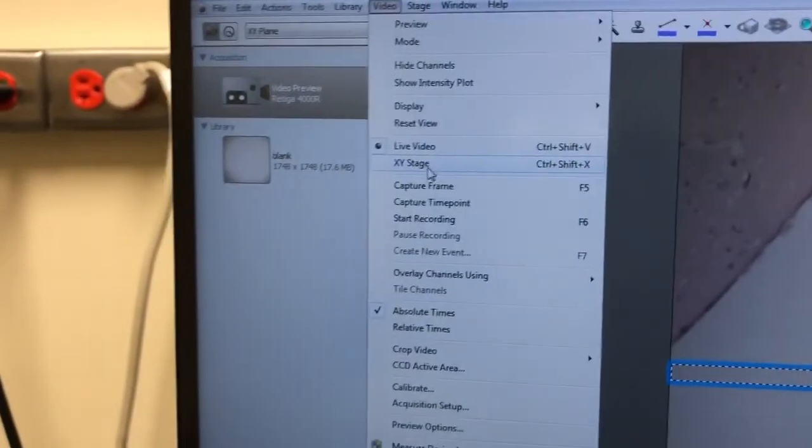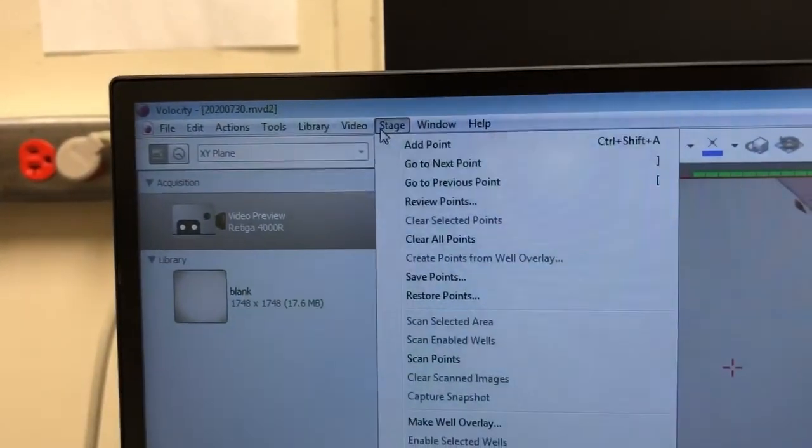Step eight: in the video menu, switch to XY stage view. Go to Video and select XY stage. This view is necessary to set up tiling — the upper left corner shows a representation of the stage and positions we can mark. Now, step nine: in the stage menu, click 'clear all stage points.' This removes any points someone else had marked at random positions, so they don't contaminate your experiment.